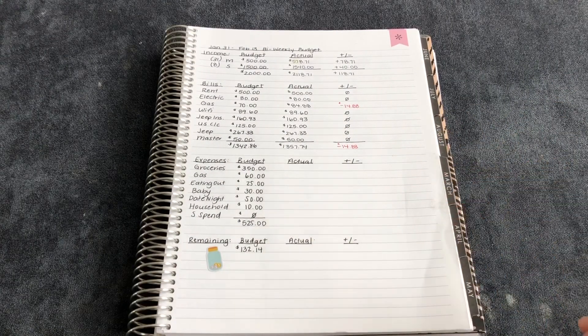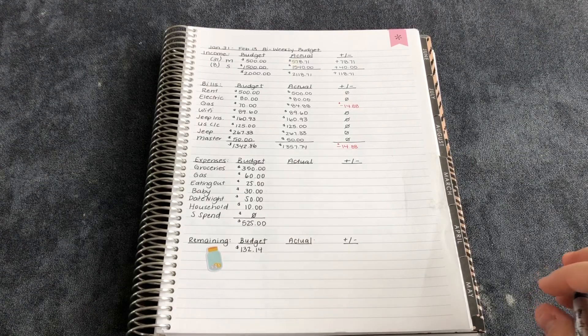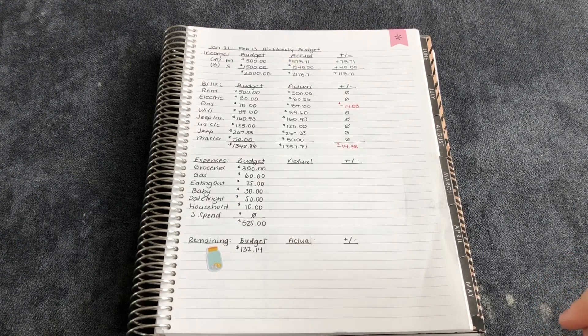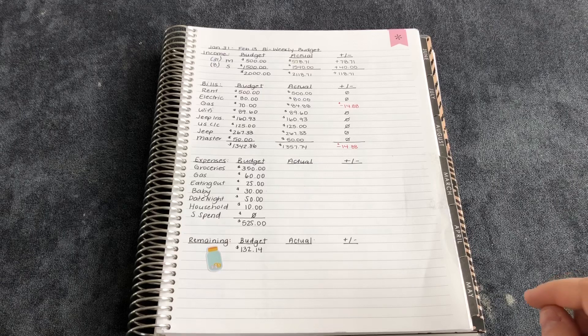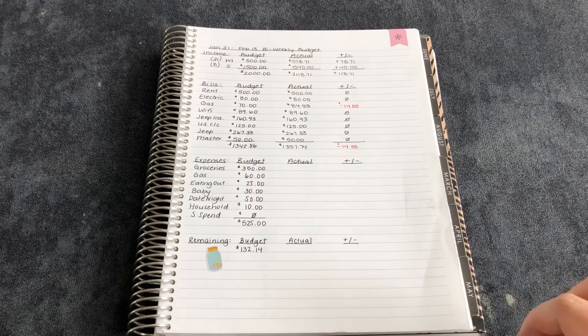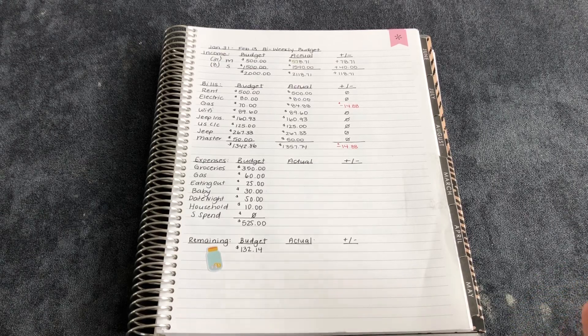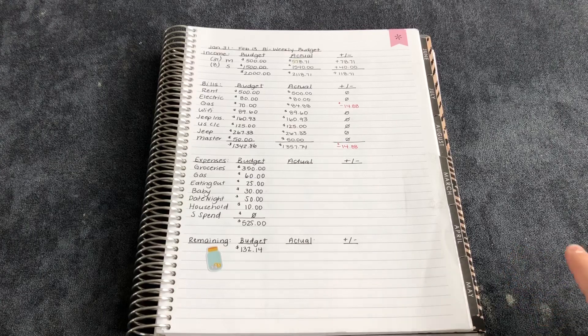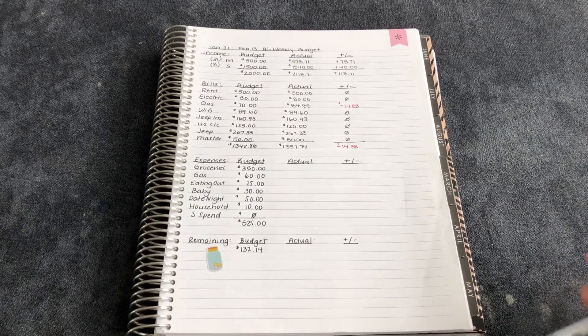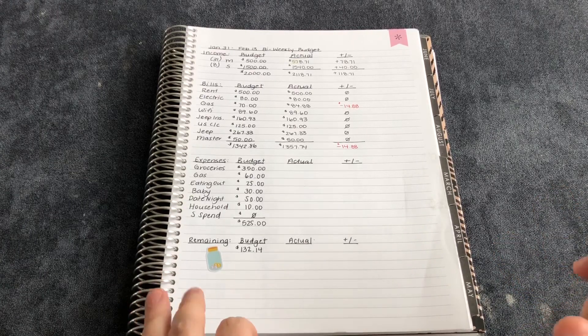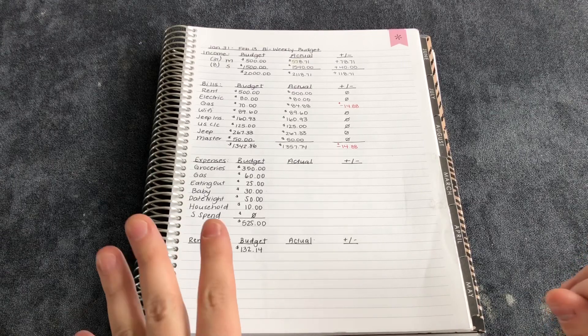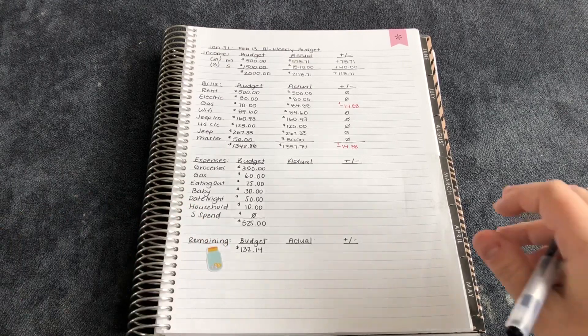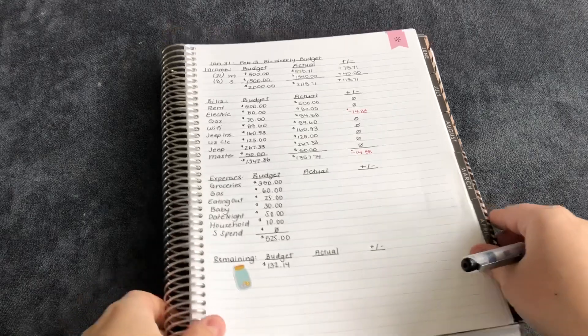Hey everyone, welcome back to my channel. Today I'm going to do my bi-weekly budget number one for February. It goes from January 31st to February 13th. I am super sick right now, so sorry if my voice bothers you. It for sure bothers me, especially when I listen back to my videos. Anyways, let's just get into it.